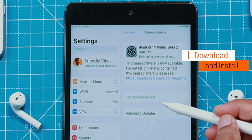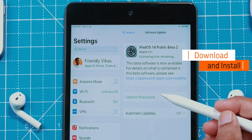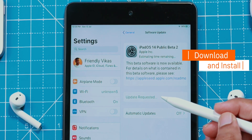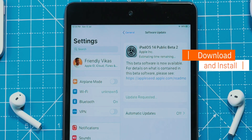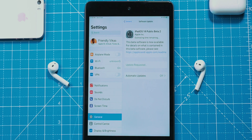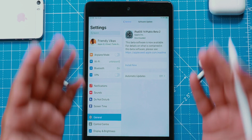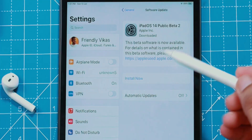Some people will have a Download and Install option here instead of it downloading automatically, so you need to select that option. Wait until your iPad downloads iPadOS 14 Public Beta 2 from Apple servers. Time will depend on your internet speed — it took me around half an hour. As you can see, the download is completed.